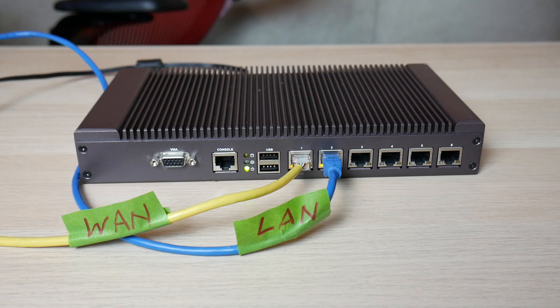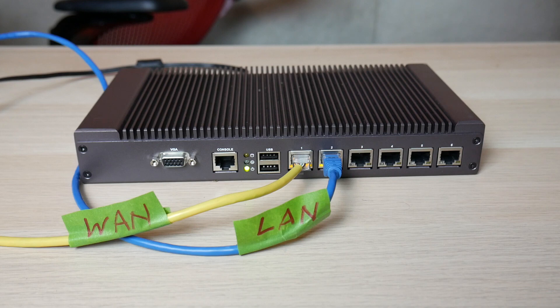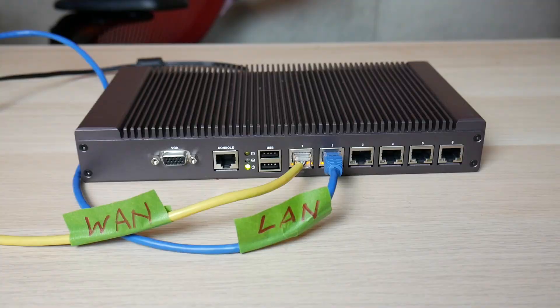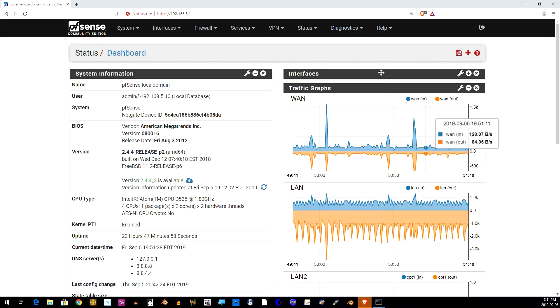Hey guys, today we're going to be configuring this PFSense router to act like a five-port switch. Now by default, PFSense only configures the first and second port on the router to act as WAN and LAN ports.